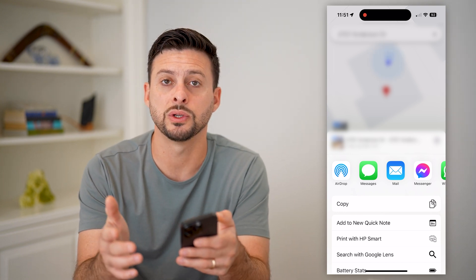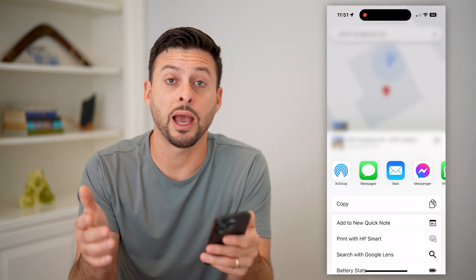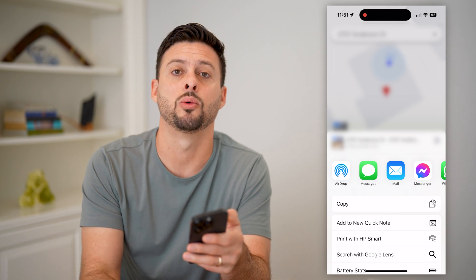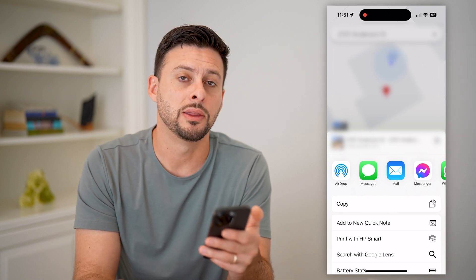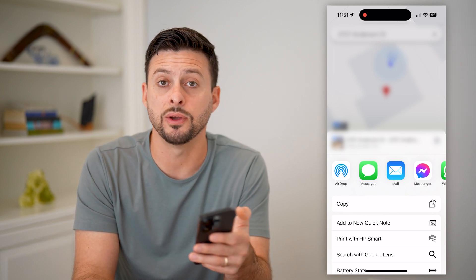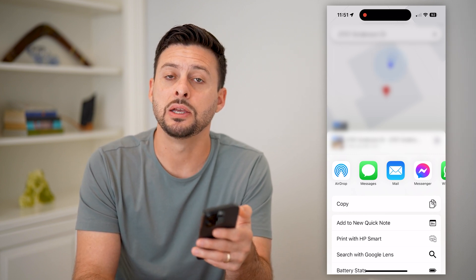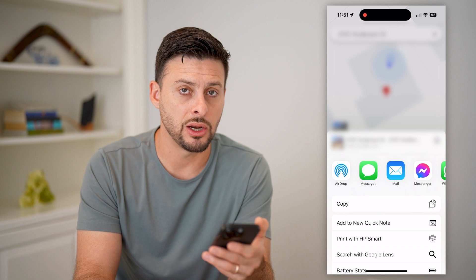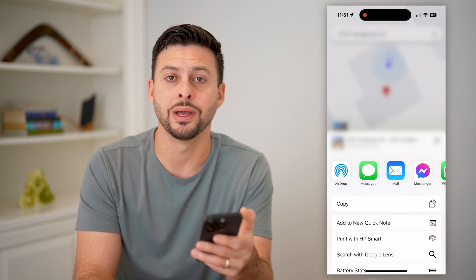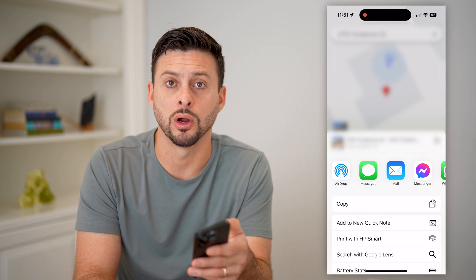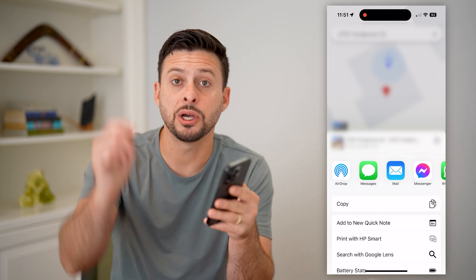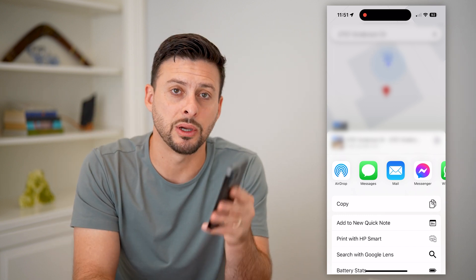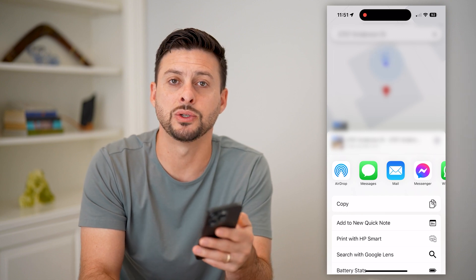If you want to share your current location with somebody after you've dropped the pin exactly where you are, this is really helpful if someone else is trying to meet up with you and they don't necessarily know exactly where you are. Hope this helps — if you have any questions, leave them in the comments down below and I'll catch you on the next one.